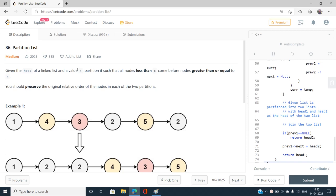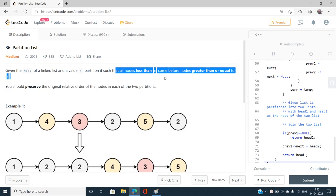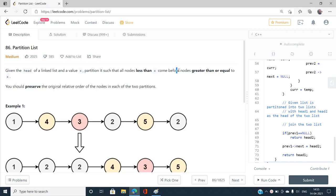Let's discuss this problem and find out the best approach. We have been given the head of a linked list and a value x. We need to partition it such that all nodes strictly less than x come before all nodes greater than or equal to x.